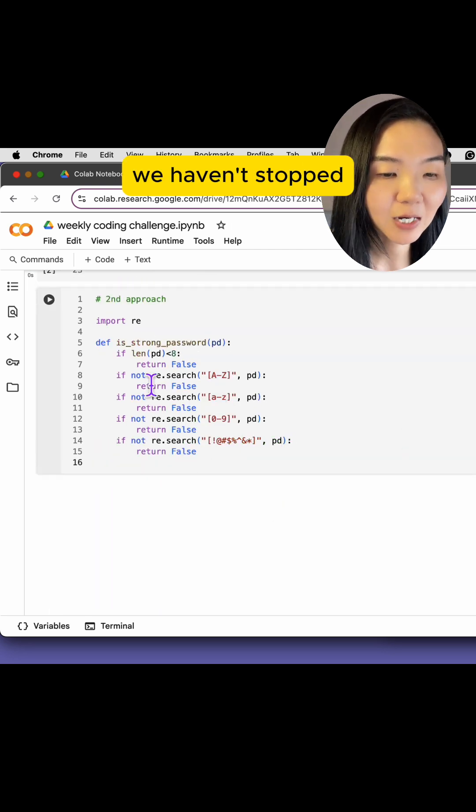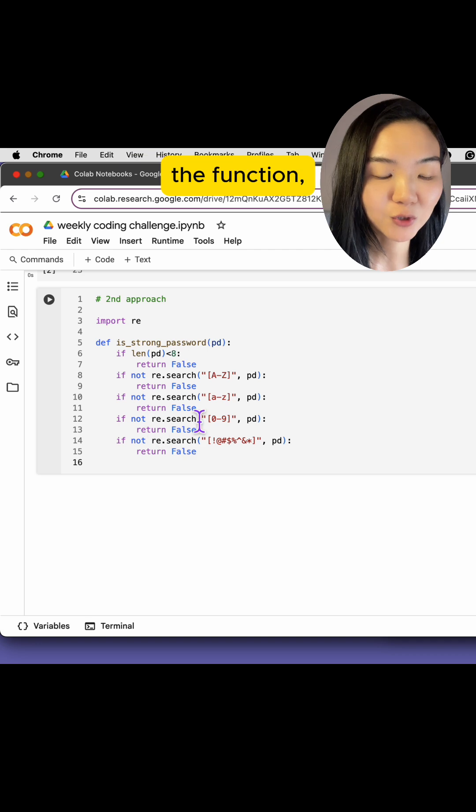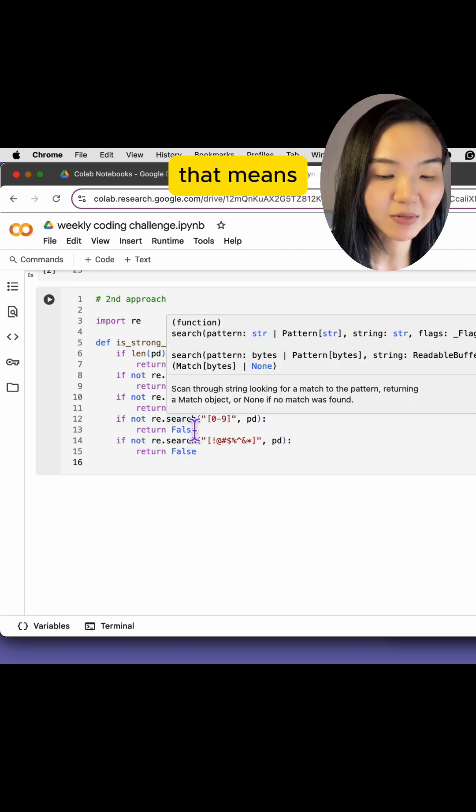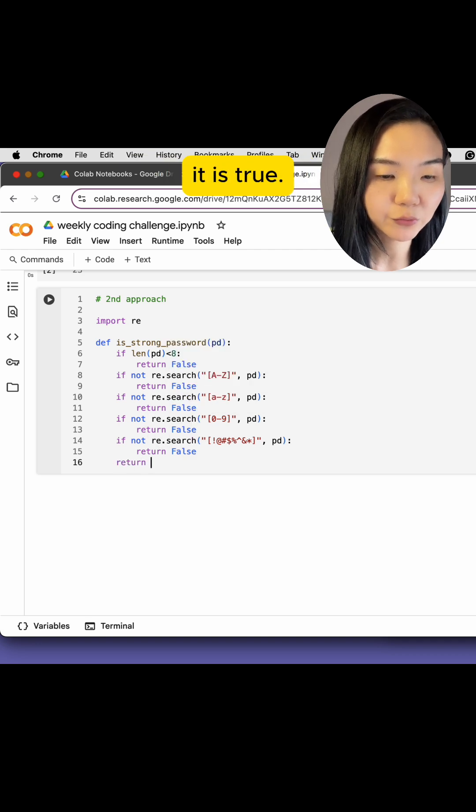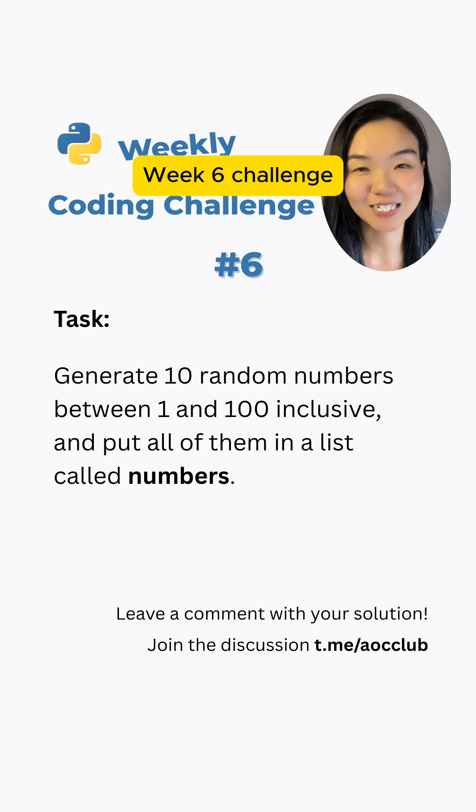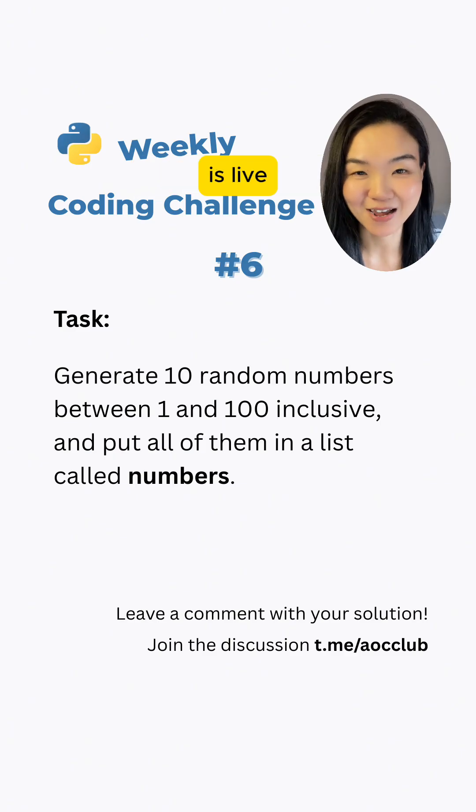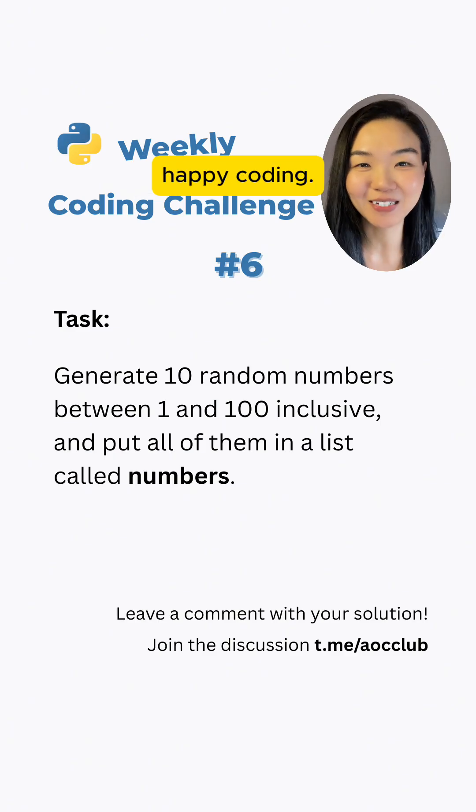If until now we haven't stopped the function, that means it is true. Week 6 challenge is live. Head to coding.